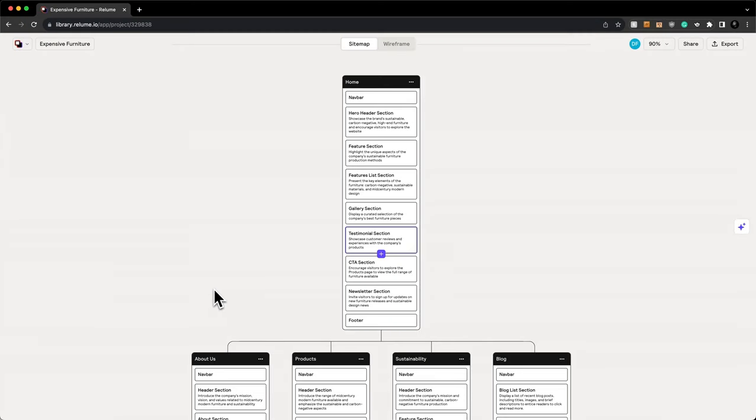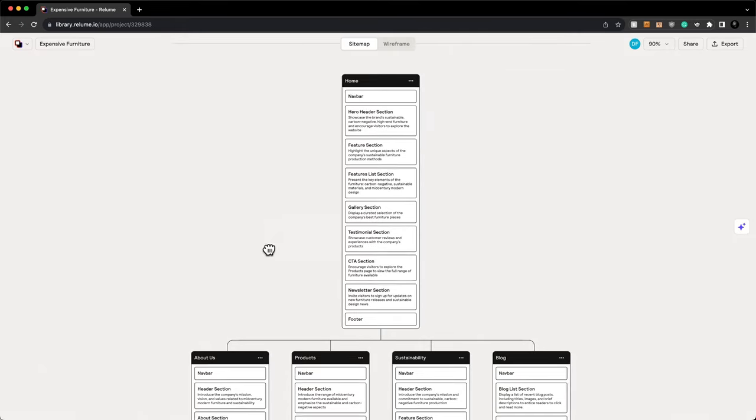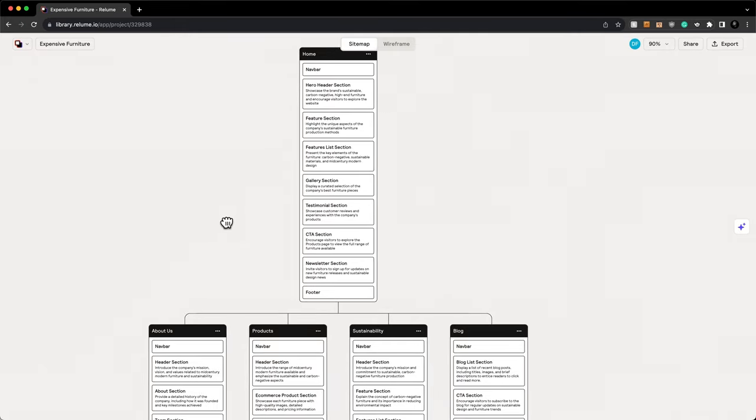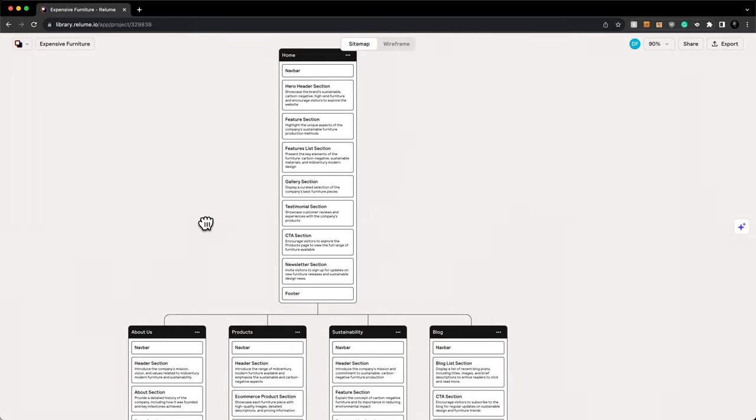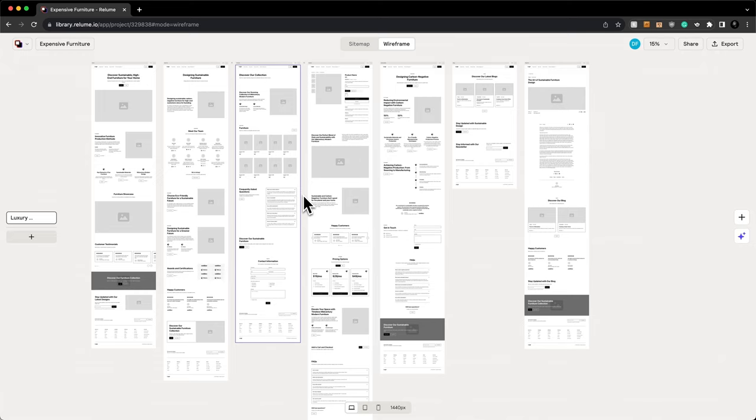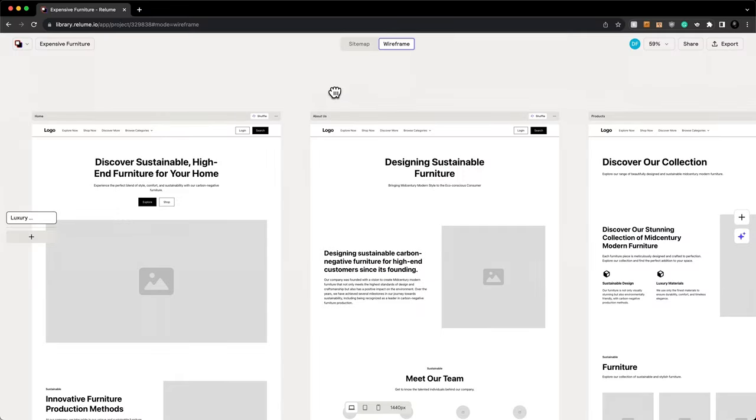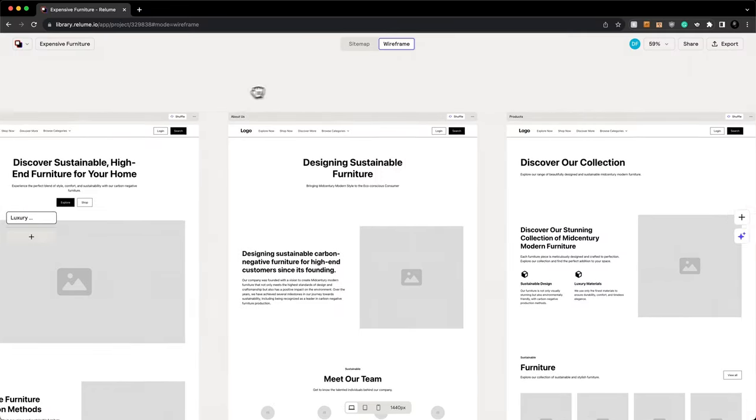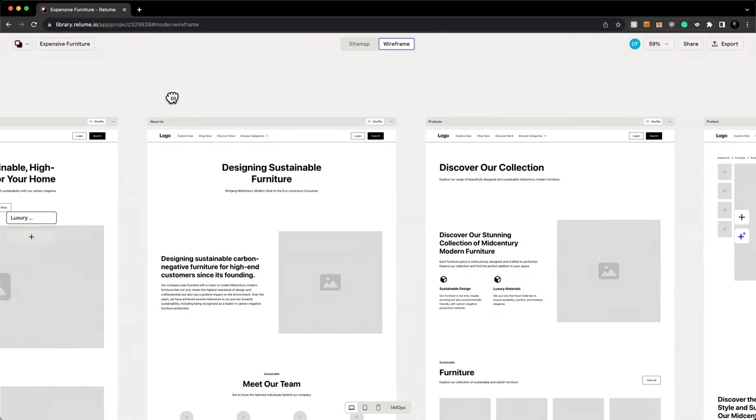I'm going to kick it off with Reloom's site builder page. I already generated a sitemap for an e-commerce website that sells high-end, carbon-negative modern furniture. I'm limiting it to seven pages so we can see the large changes happening all at once. However, you can do as many as you want. From there, I let it generate seven pages as wireframes. This is the best part about site builder - I can quickly generate every page in seconds just to pitch to clients.